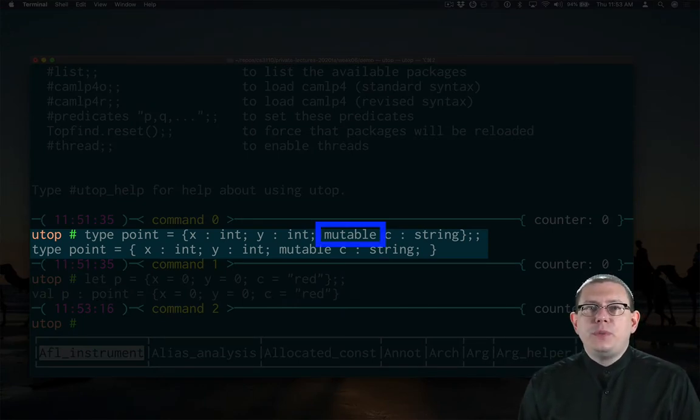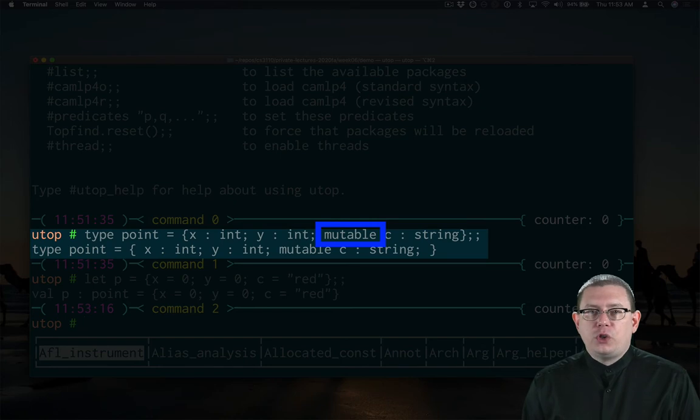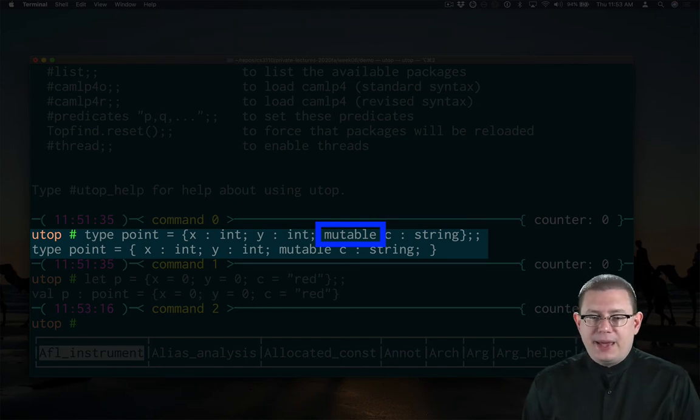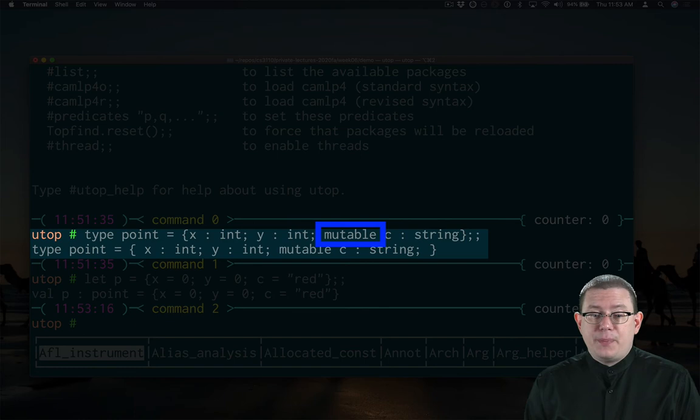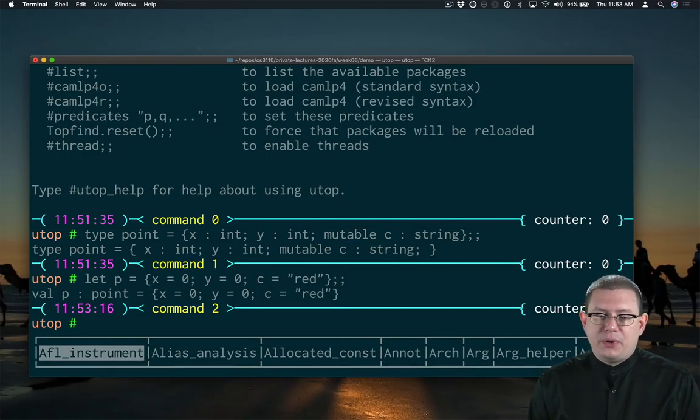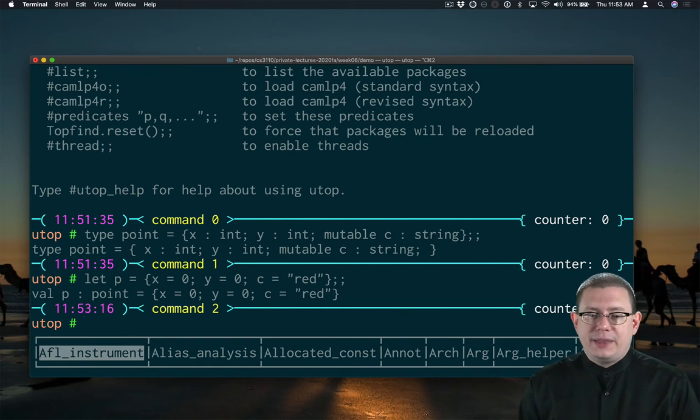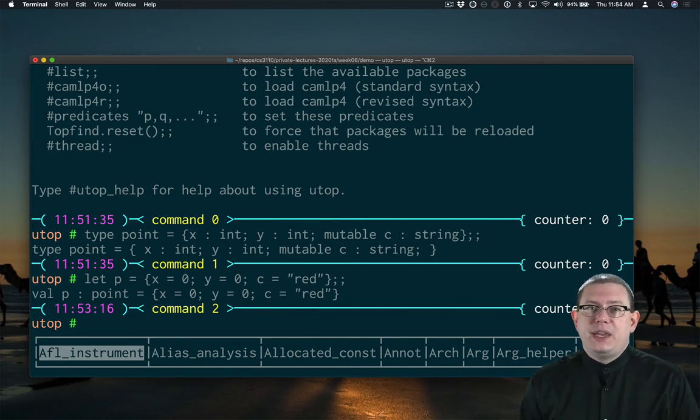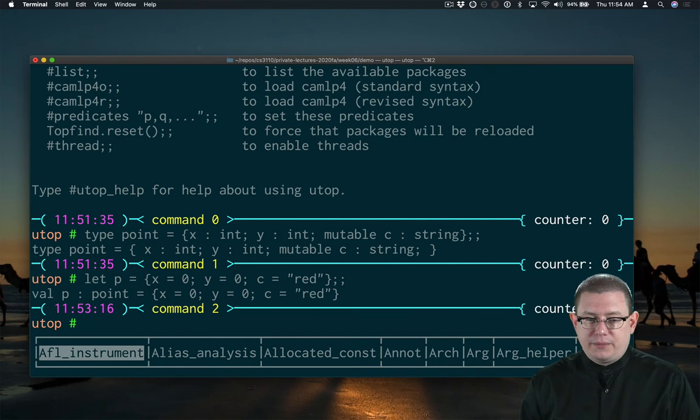Note that the mutable goes before the field name in that syntax. It's not part of the type per se. So it's not that C has type mutable string or something like that. It's that there's a mutable field named C whose type is string.